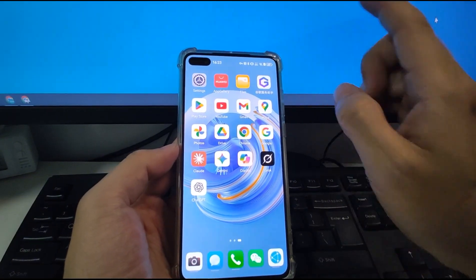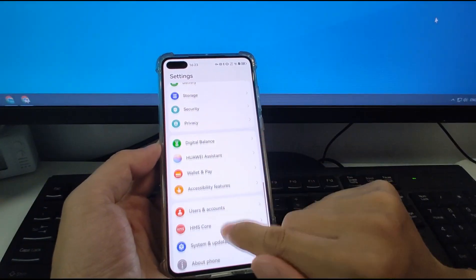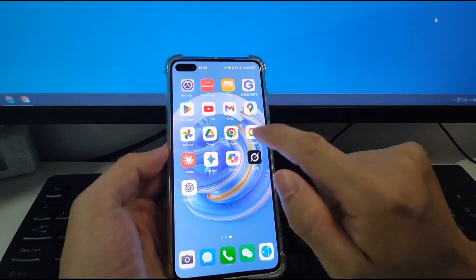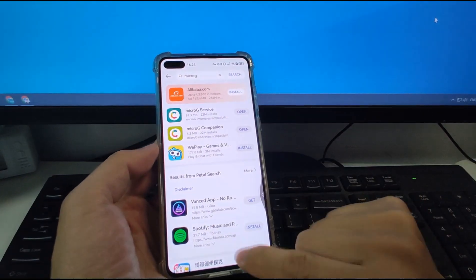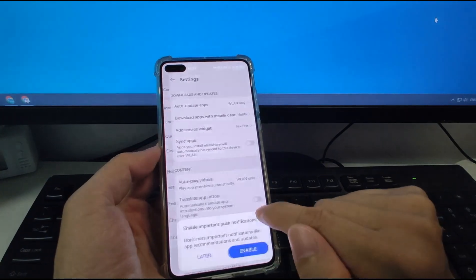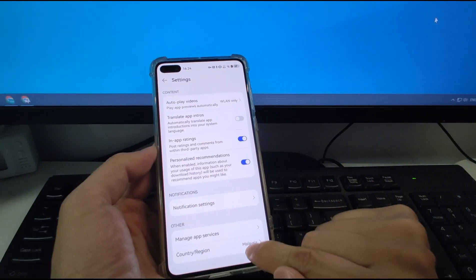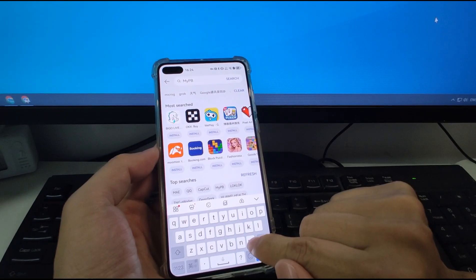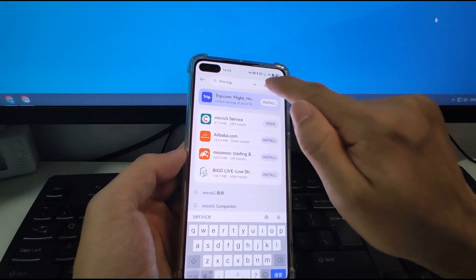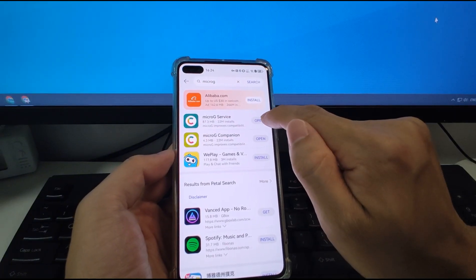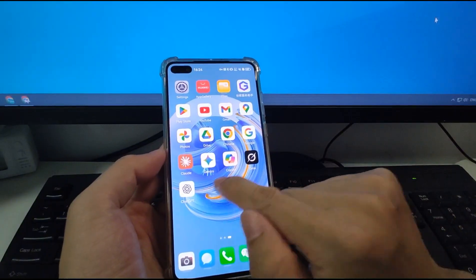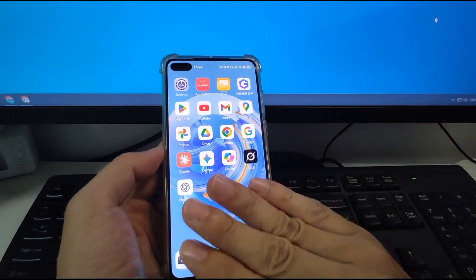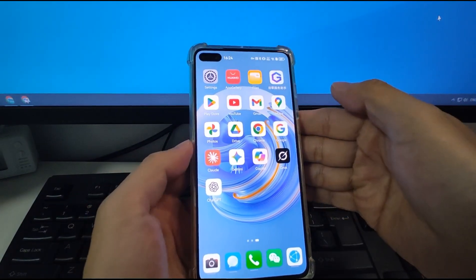So the key points are: change your phone language to English, go to the App Gallery and change your location to Malaysia, search for MicroG and update the MicroG Service, then delete ChatGPT, Grok, and YouTube and reinstall those three apps from the Play Store — and this issue is permanently gone. If you like my sharing, don't forget to thumb up, and bye!